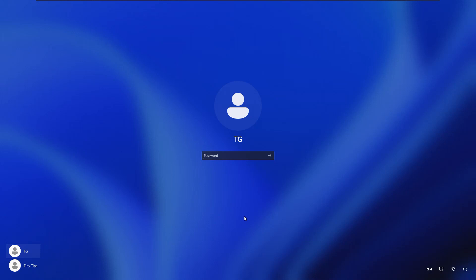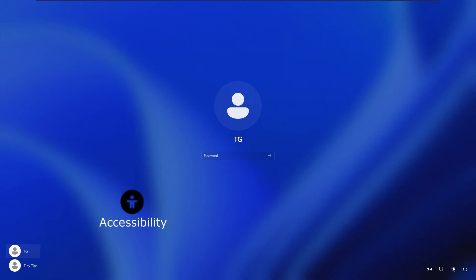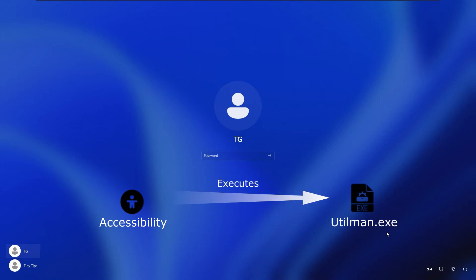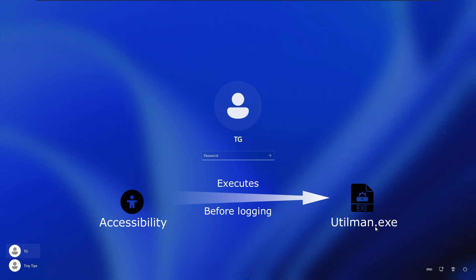To do so, we will modify this accessibility option. Originally, the accessibility button provides us with all these accessibility options to ease our interaction with the system. When we click the accessibility button, a file named utilman.exe is executed. Utilman.exe is a built-in Windows application that is designed to allow the user to configure accessibility options before logging into the system. We will take advantage of this.